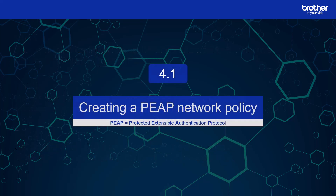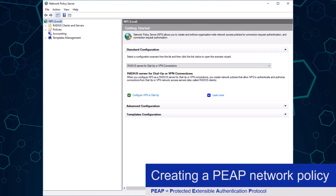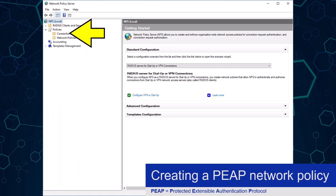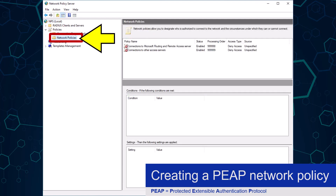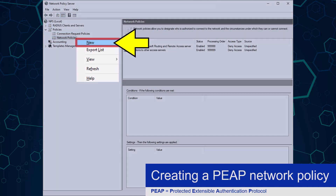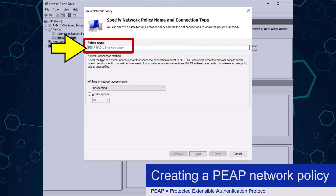Let's get started by creating a PEEP network policy. From the Microsoft Network Policy Server, I am going to expand the Policies dropdown, and then right-click the Network Policies option underneath it. From this menu, I need to click the New option, where the Network Policy Wizard will load.